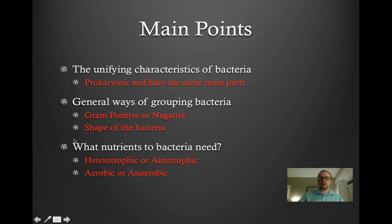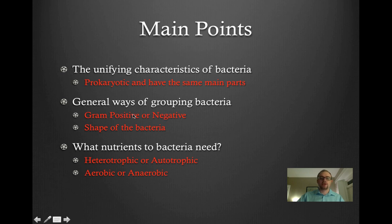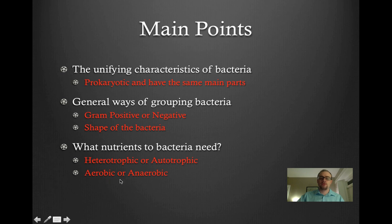As a recap of all the main points from today's lesson: we talked about the unifying characteristics of all bacteria — bacteria are prokaryotic and they all have the same main parts. We discussed general ways to group or classify bacteria: bacteria can be gram-positive or gram-negative, and we can classify bacteria based on their shape. Finally, we talked about what nutrients bacteria need — they can be either heterotrophic or autotrophic depending on where they get their organic nutrients, and bacteria can also be aerobic or anaerobic depending on whether they need oxygen to survive. Thank you for watching this episode of Hallett Kenyan Science.